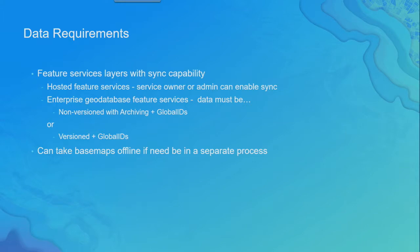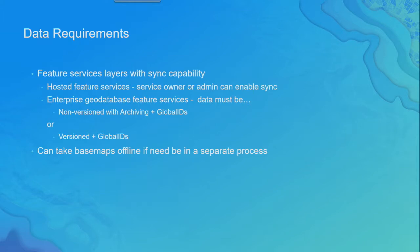If it's non-hosted data, if it's referencing data running in an enterprise geodatabase in your organization, you need to prepare the data beforehand. And that is either versioning the data and adding global IDs, or archive-enabling the data, having it non-versioned and archive-enabled, and global IDs.